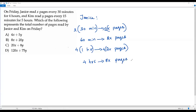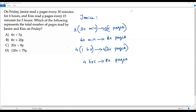So Janice read 8x pages in four hours. In the same way, we have to find the number of pages read by Kim in five hours. Then we'll add both quantities to find the total number of pages read by Janice and Kim. Now let's do the working for Kim.